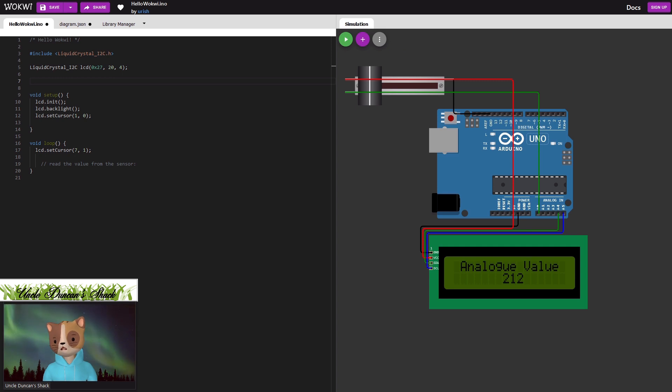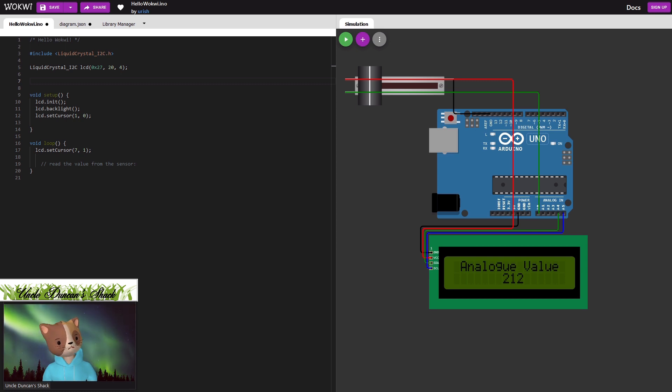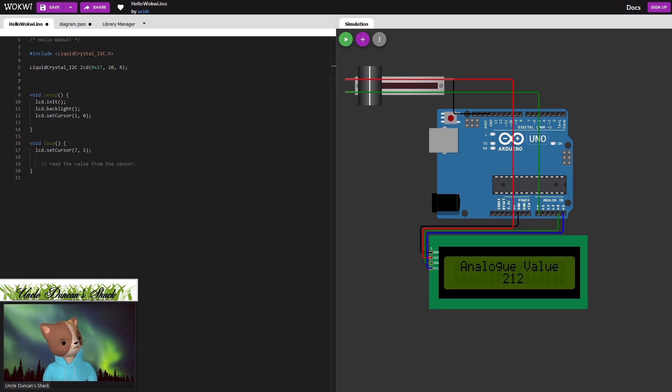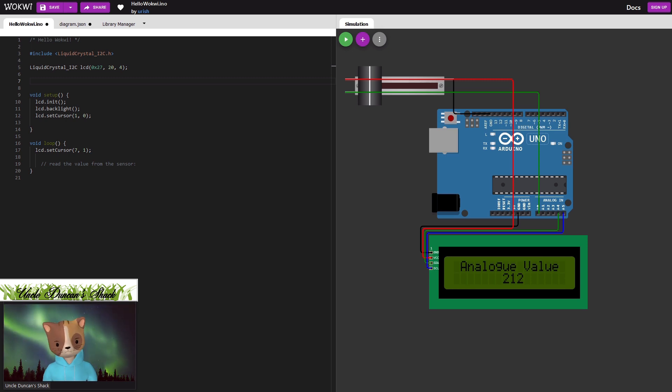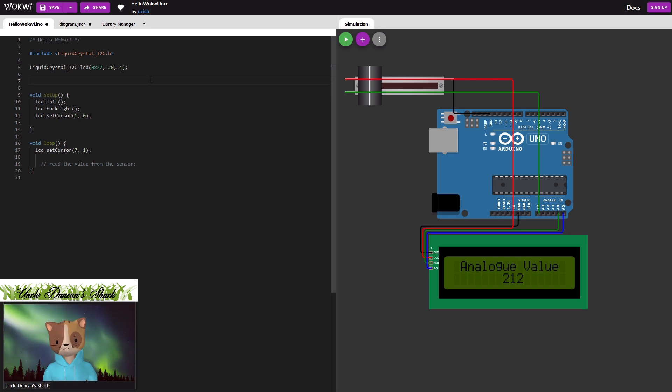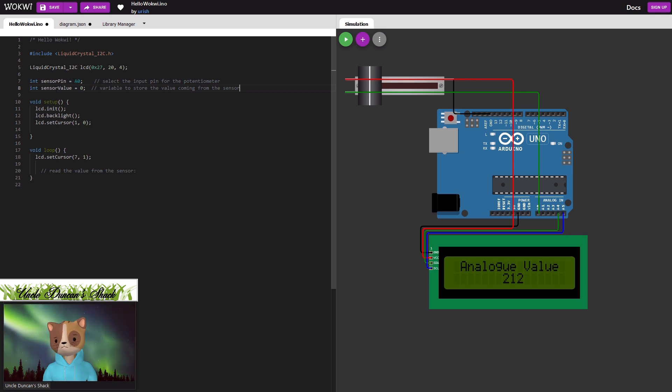And now we need some code to read the pot value in and display it on the screen. So first what we need to do is declare an analog input zero as our input for the pot and then declare a variable to store the value in once we've read the value from the analog input. So over here we add those lines in like that. Sensor pin is A0 and sensor value is where we're going to store the value.